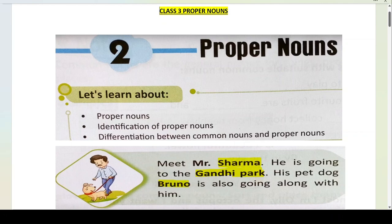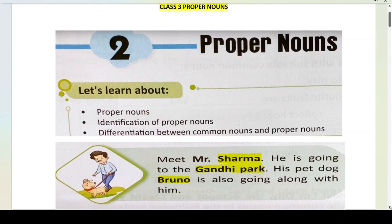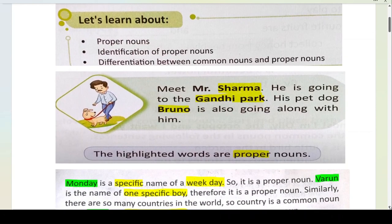Now let's see. Meet Mr. Sharma. He is going to the Gandhi Park. His pet dog Bruno is also going along with him. All the highlighted words — Mr. Sharma, Gandhi Park, Bruno — these are your proper nouns.